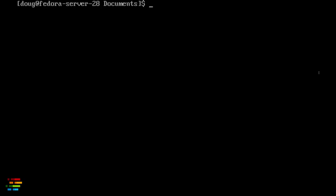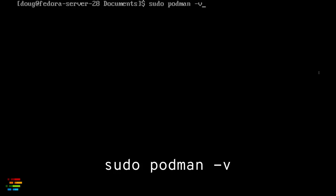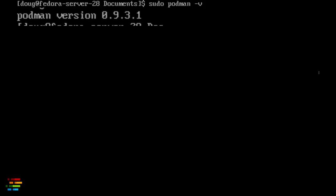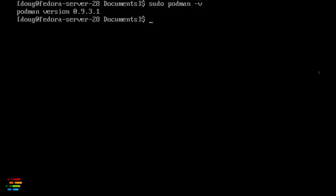With the tool installed, start with sudo podman -v to see the version you're using. I'm using version 0.9.3.1. Podman isn't at version 1.0 yet, so take that under advisement. Also, I'm going to run podman as root here, although that may not be necessary with the version of Podman you have. The goal for Podman version 1.0 is that the command should never require root access. We'll talk more about root access in just a few minutes.